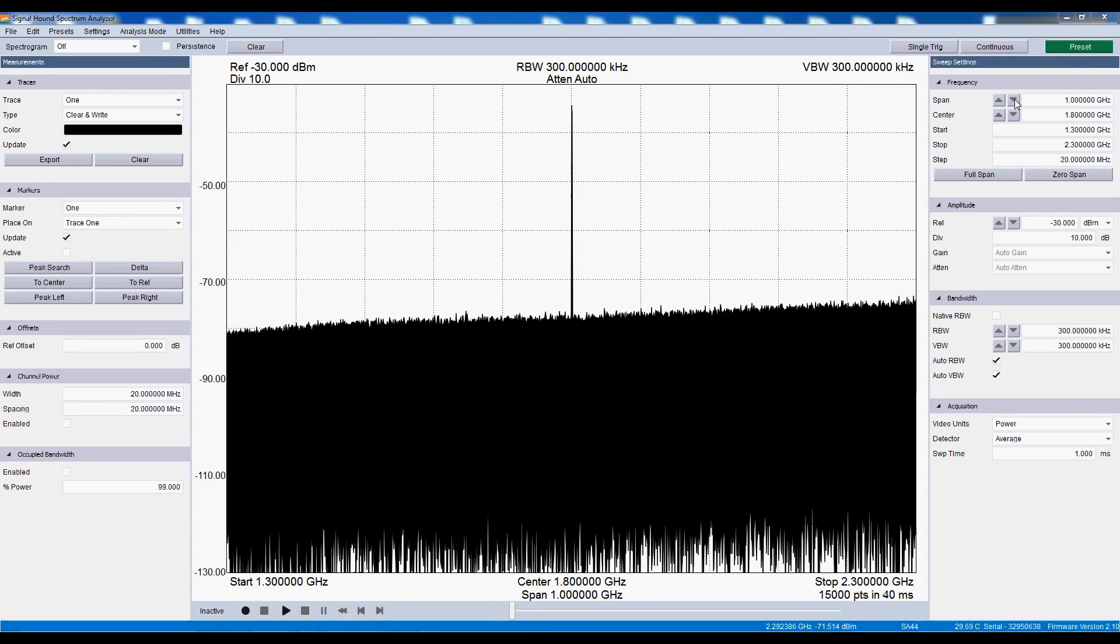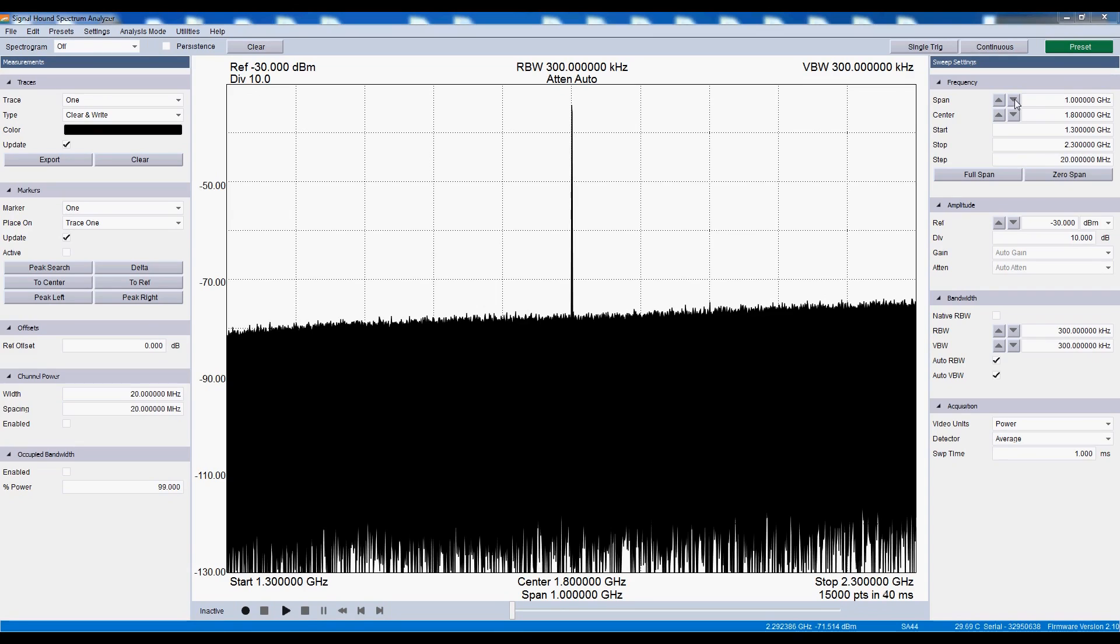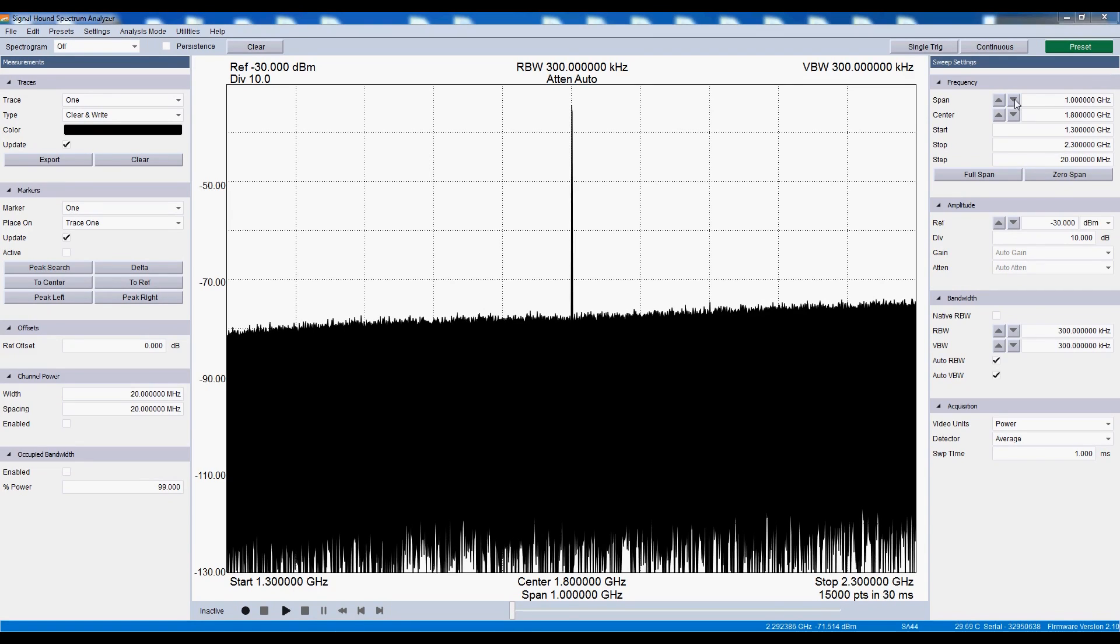We started by improving the usability of the software for large spans. Before, sweeping a 1GB span took about 7 seconds, and the software was unresponsive until the sweep completed.